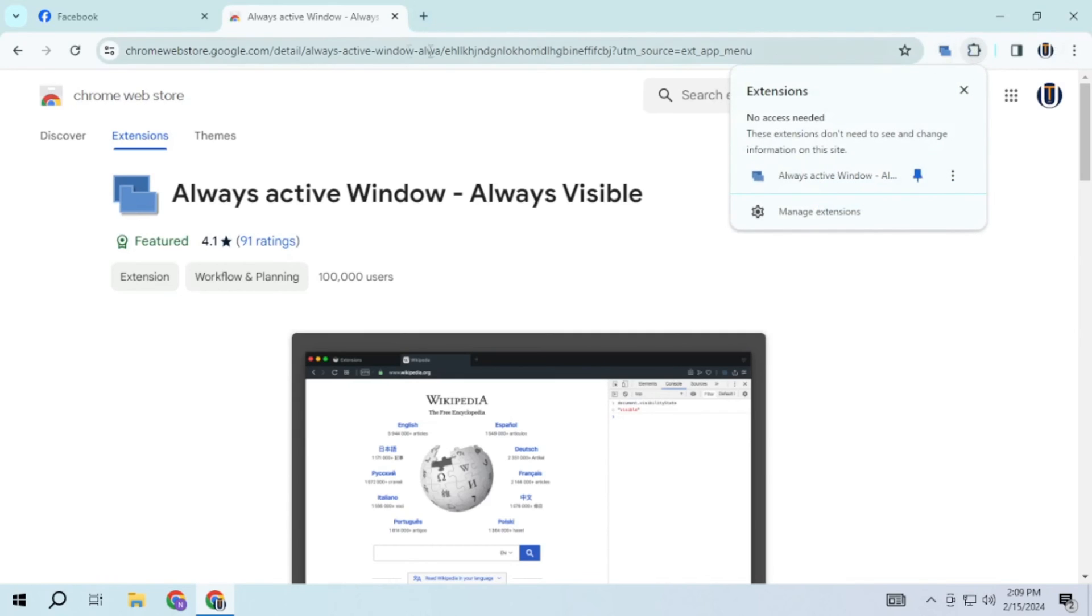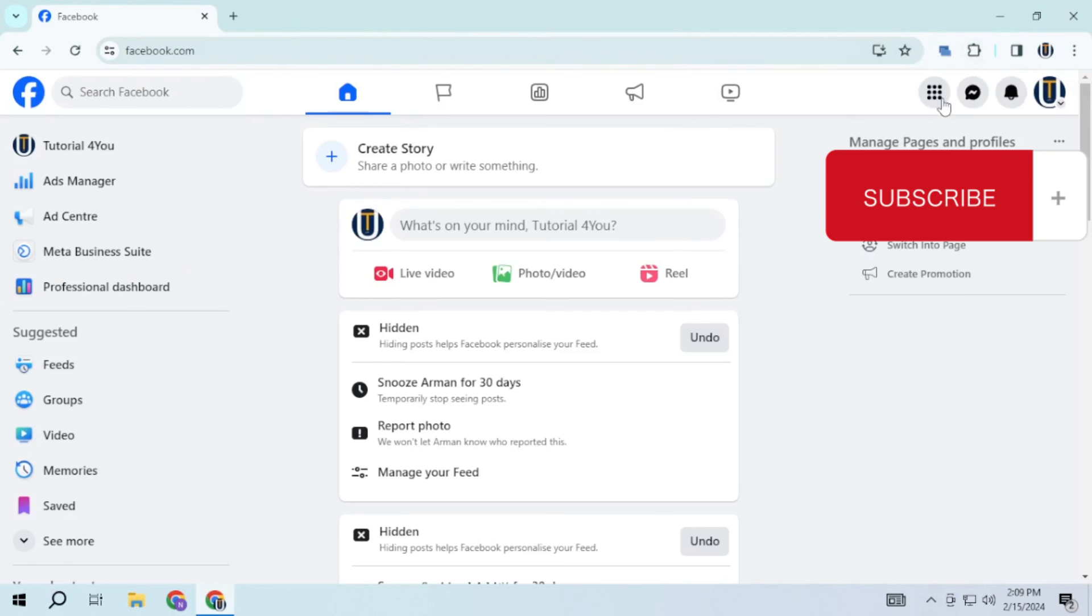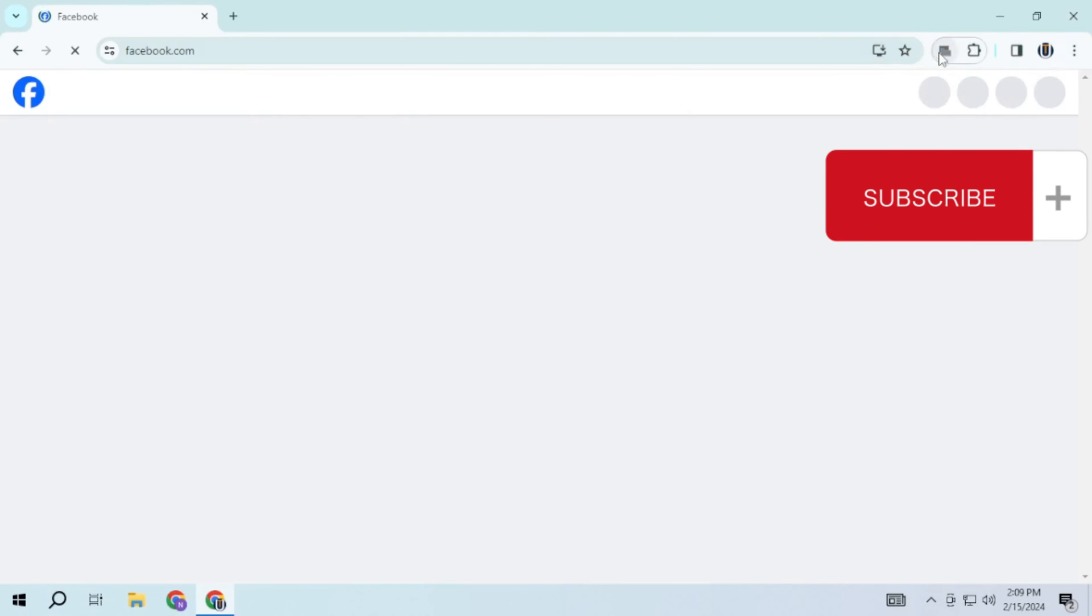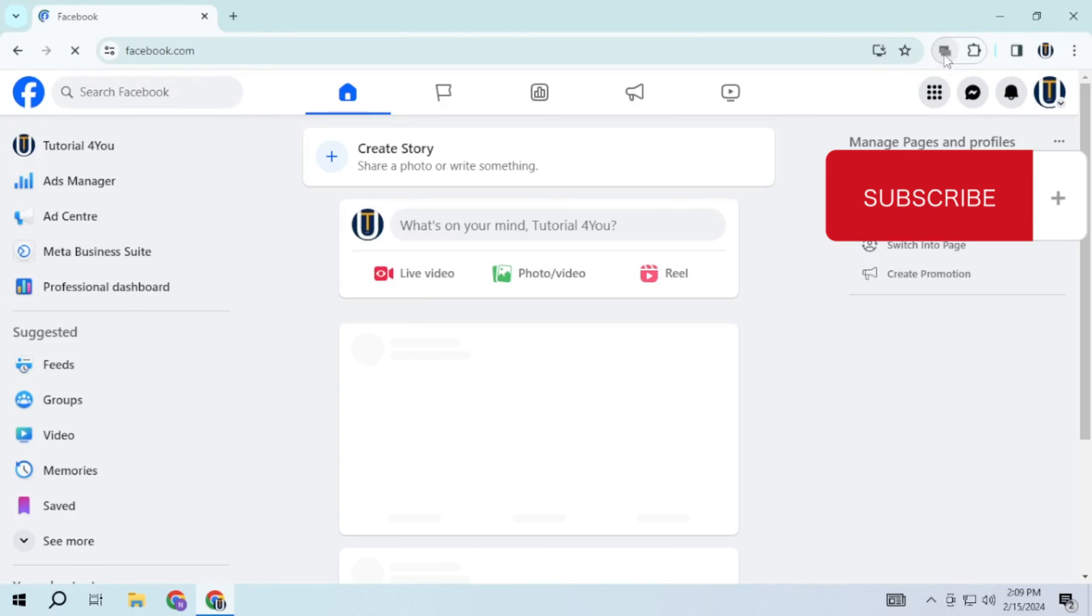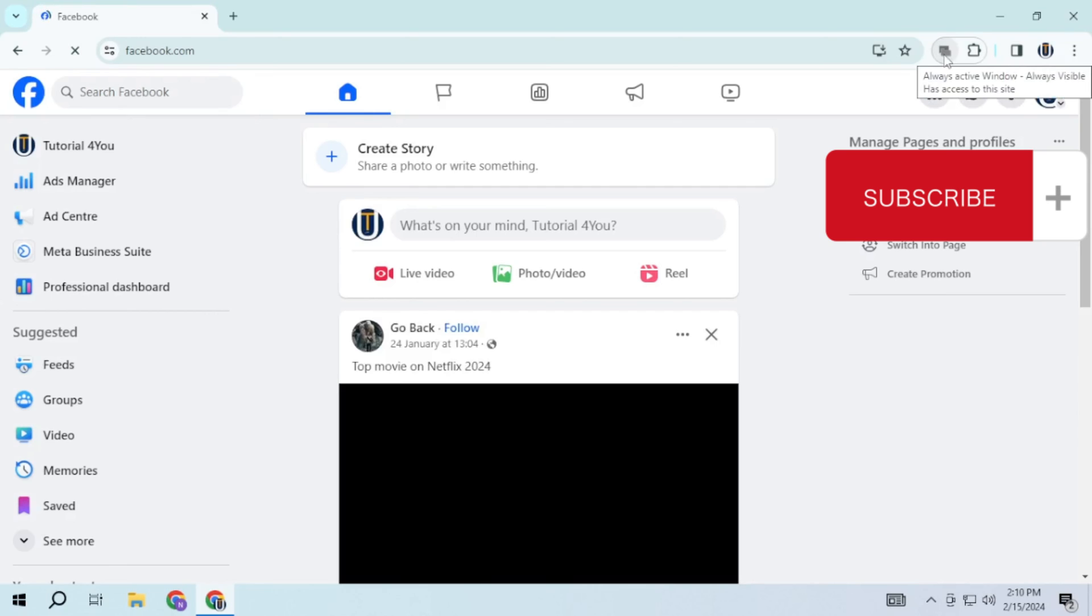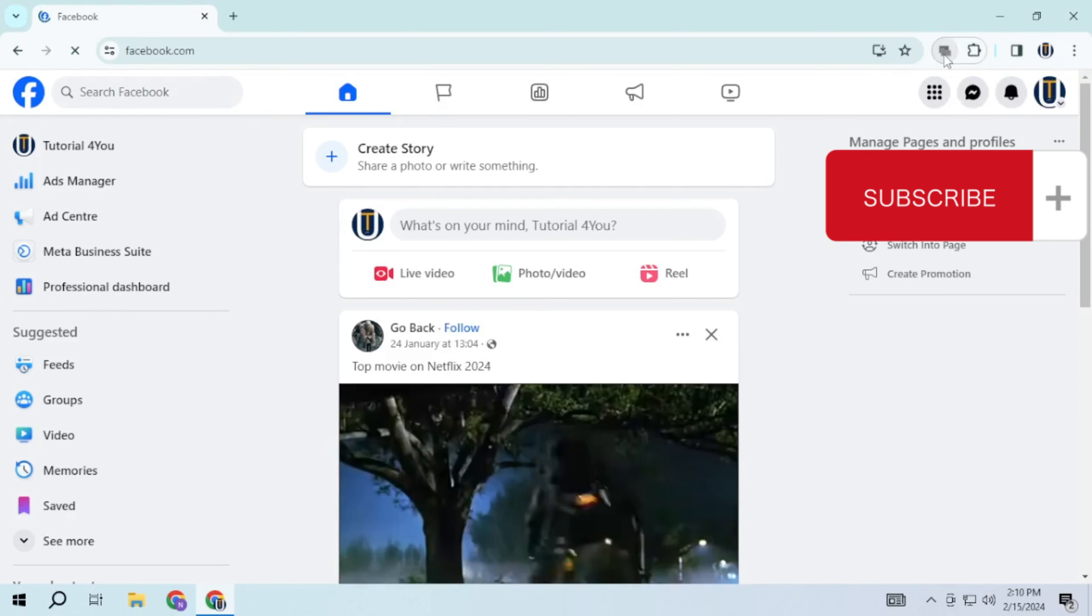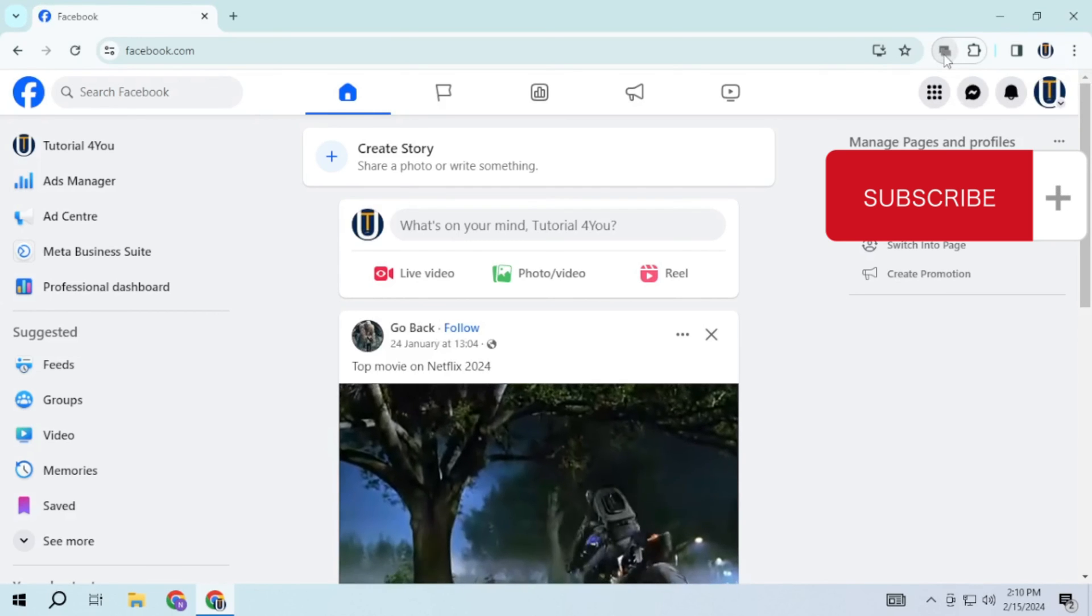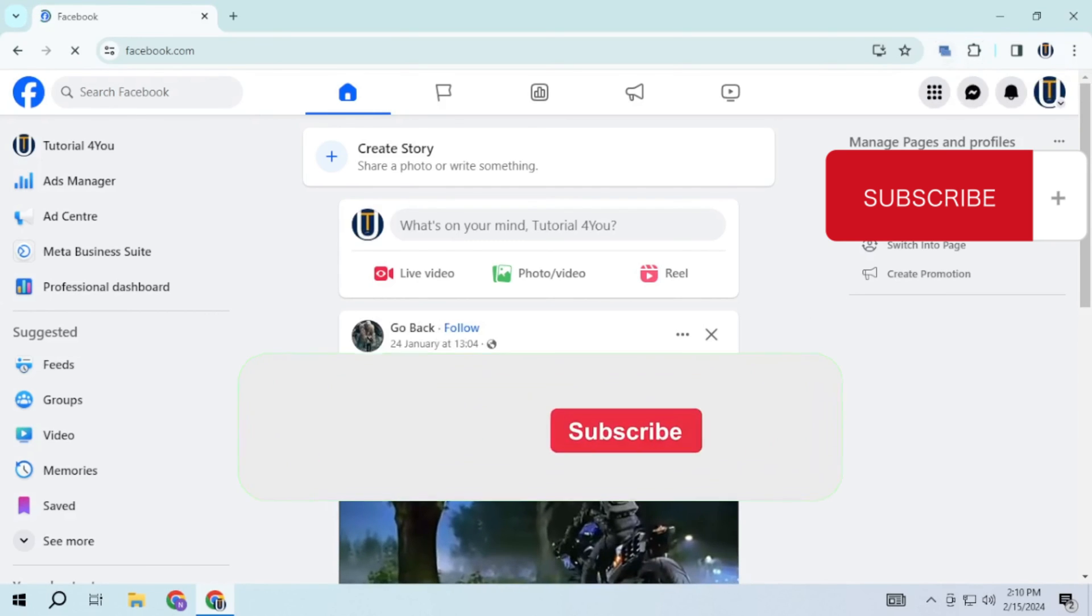After installing, pin the extension, go to the Facebook tab and ensure that the extension is blue, indicating that it's active. This extension will keep the Facebook tab active and will not refresh after a few minutes of inactivity.